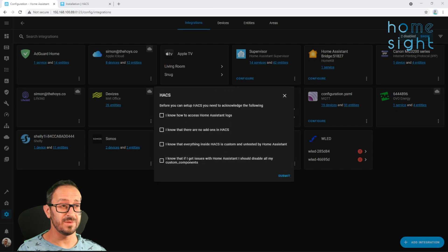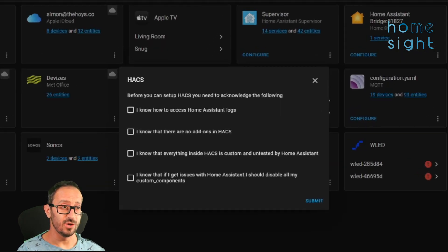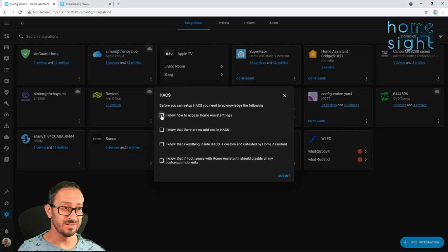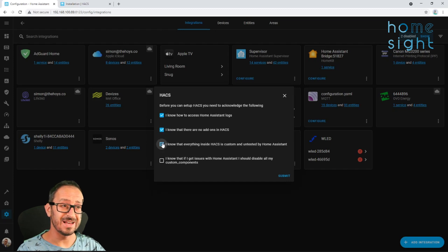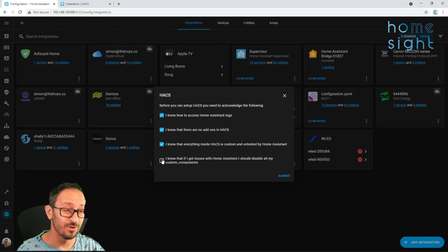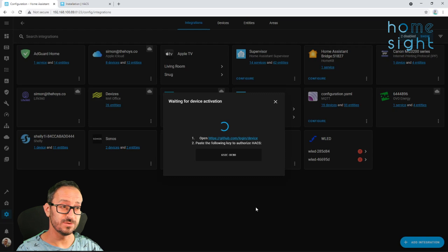Now this will take a minute, but once it's finished, you'll get to this screen here where you have to tick these boxes to acknowledge how to check the logs, that there are no add-ons in HACS, and that everything inside HACS is custom and untested by Home Assistant, which is really important. And you can disable all the custom components if you get any issues.